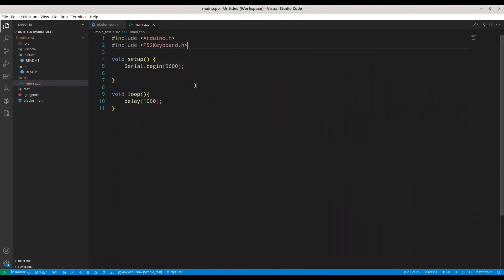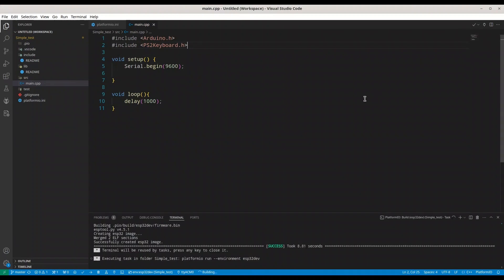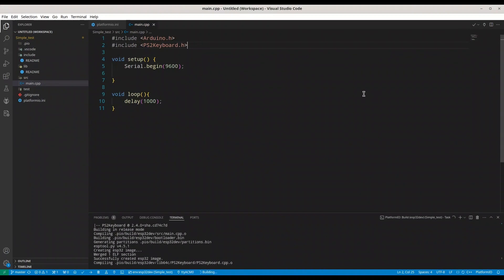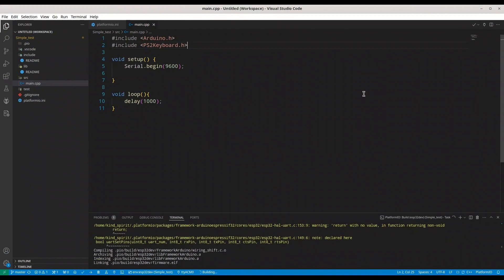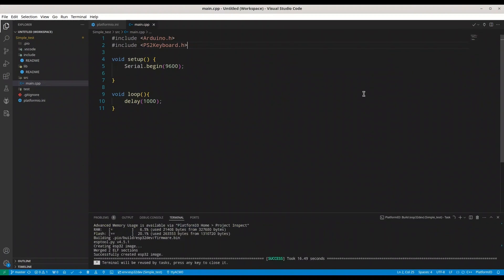Now, the only thing that I have to do is to save this file and to build this project. And done.